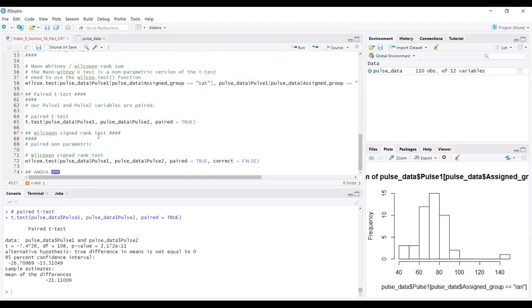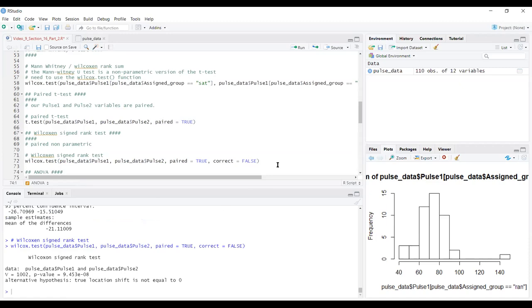The paired t-test is still parametric. The non-parametric version is the Wilcoxon signed rank test, done with the wilcox.test function. We supply pulse1 and pulse2, set paired = TRUE, and correct = FALSE. Running that gives us the Wilcoxon signed rank test result, which also has a significant p-value.